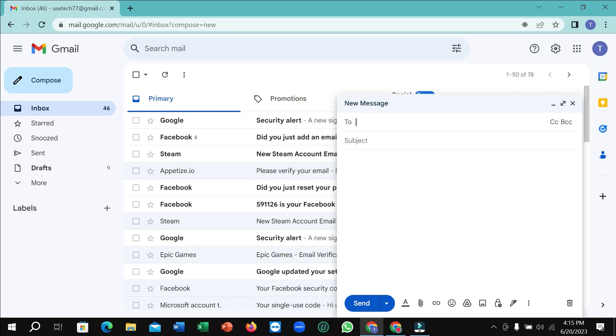In this way you can delete or remove a signature from your Gmail. Hope this video can help you. Don't forget to like and subscribe to my channel.